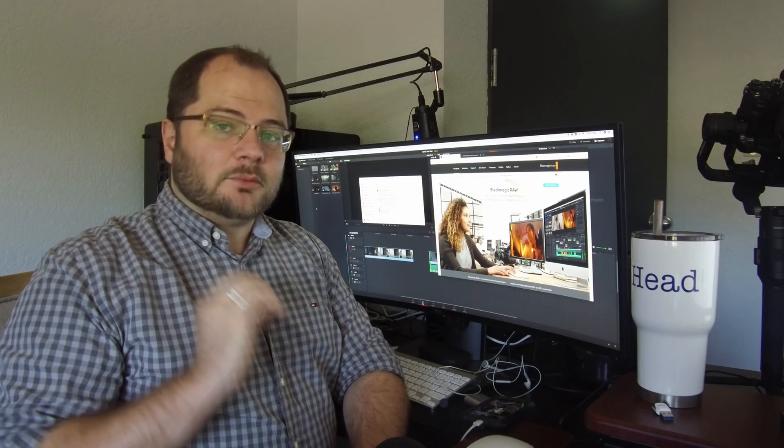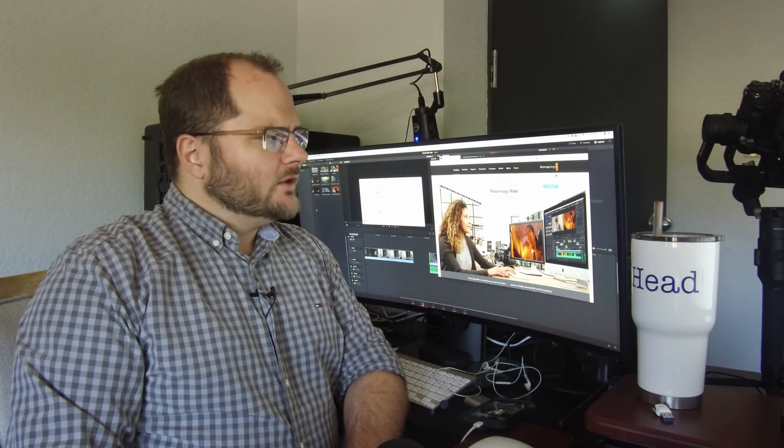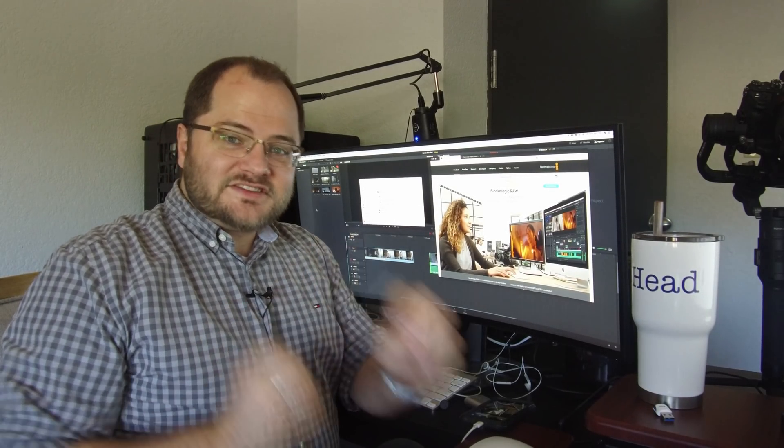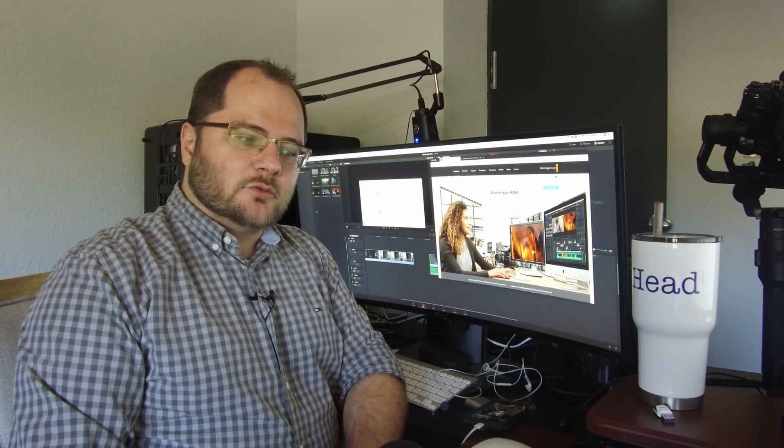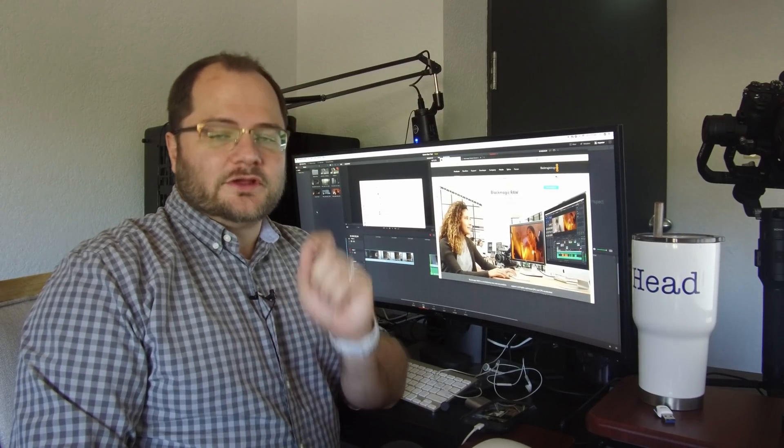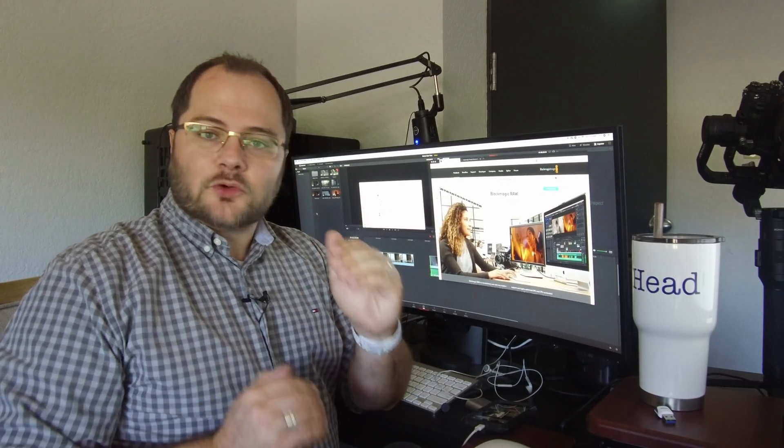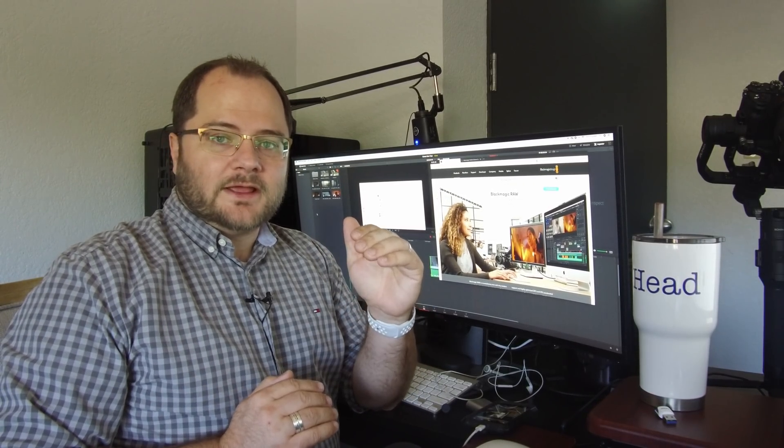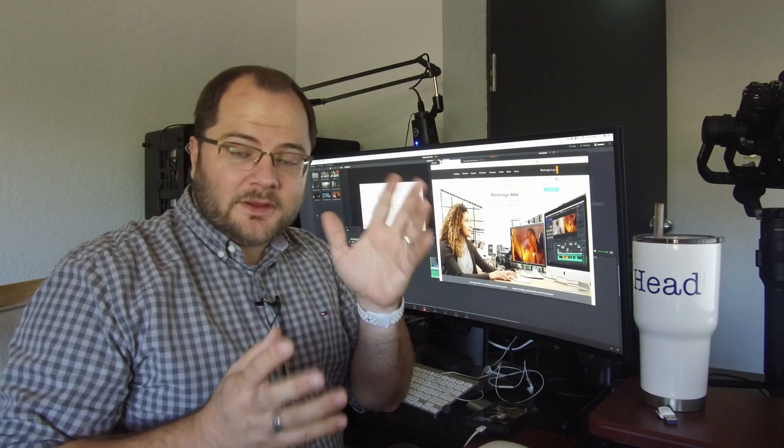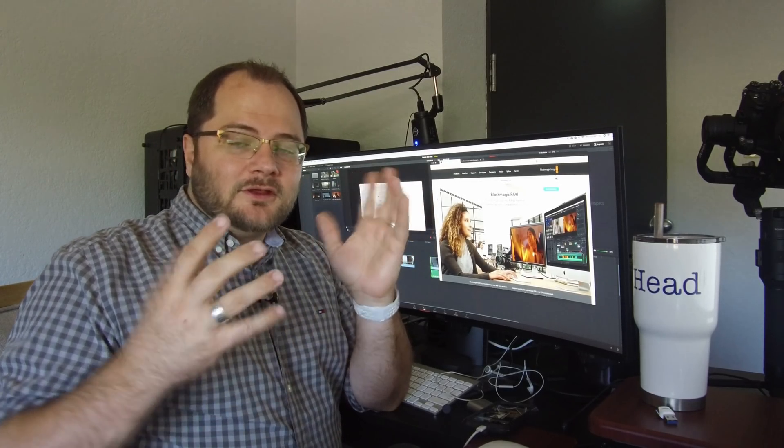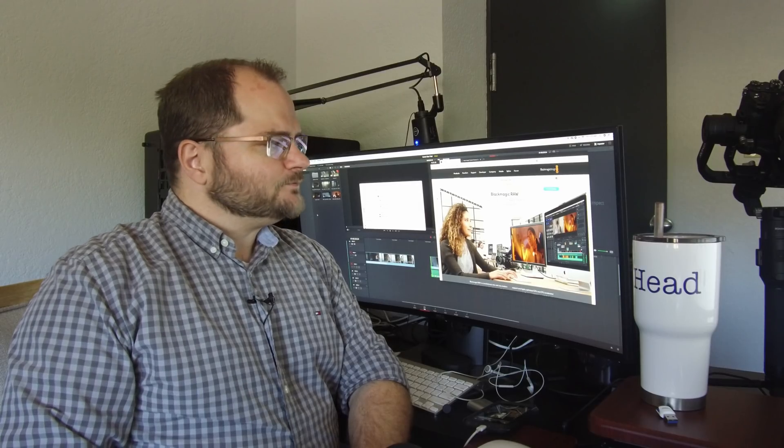Blackmagic just released and announced the Blackmagic RAW format. This is very similar to what Apple did earlier this year with the ProRes RAW format. It's a compressed RAW format that is supposed to be a lot more powerful than a lot of the compressed recording formats most people are using.